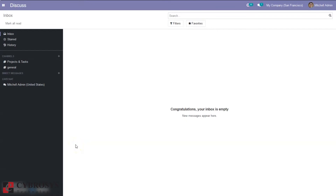Good day all and welcome back to the channel. Today in this video let's discuss how to do survey management in Odoo. Surveys can be used for a range of purposes like collecting customer feedback, evaluating the success of an event, measuring how pleased customers are with your products or services, whether employees are happy and satisfied with their work environment, and even finding out what your market is thinking.